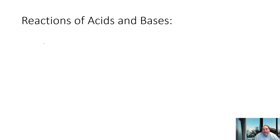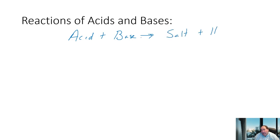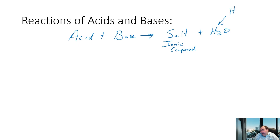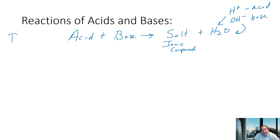Acid + base produces two things: a salt and water. A salt is just an ionic compound. For a strong acid and strong base combination, water is made from the H+ from the acid and the OH- from the base coming together. This is ultimately a double displacement reaction.